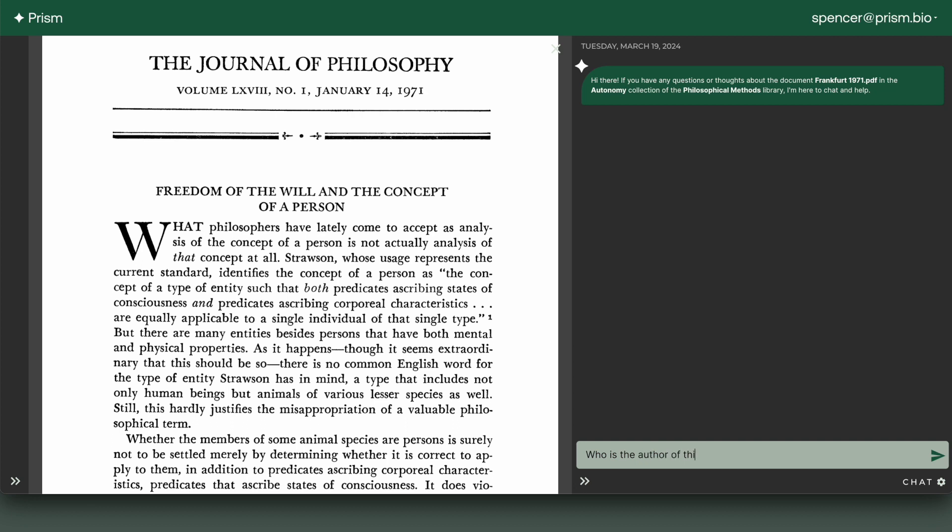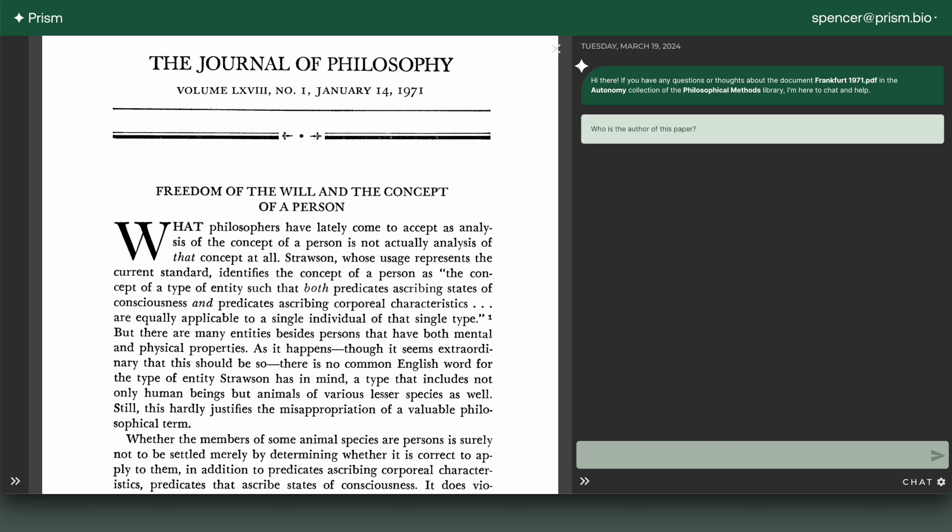This is the first in a series of videos that I plan to make, where I want to experiment with some new possibilities for scholarly interactions with AI.